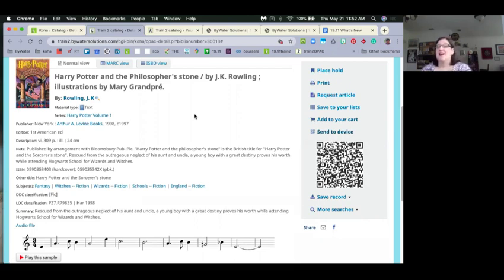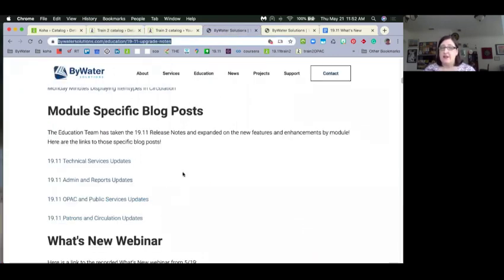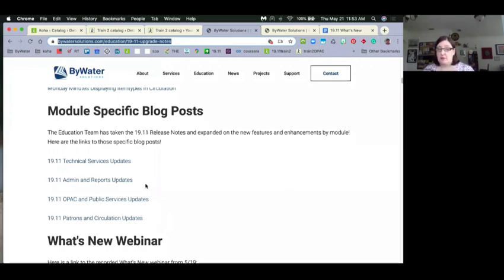QR codes have had their ups and downs over the last decade, but they're really handy to use. Those are the key features — the really important thing is to make sure you visit the upgrades section of the website and look at the module-specific blog posts: technical services (cataloging and serials), admin and reports, OPAC and public services, and patrons and circulation. We have bugs listed, descriptions, videos, and screenshots.